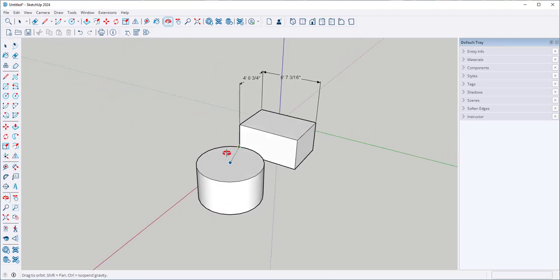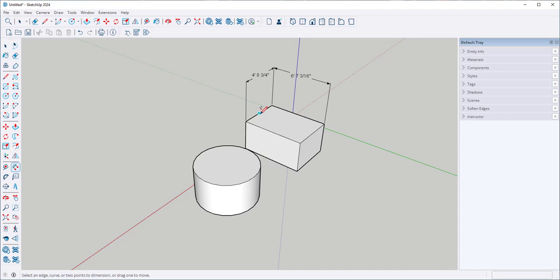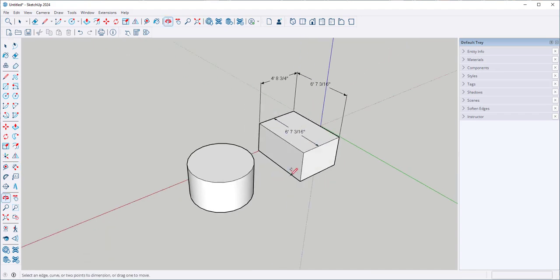I can place dimensions anywhere such as here and here.